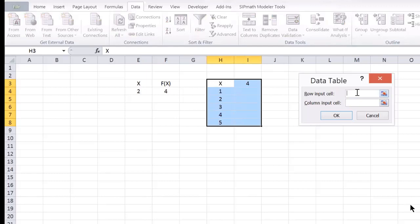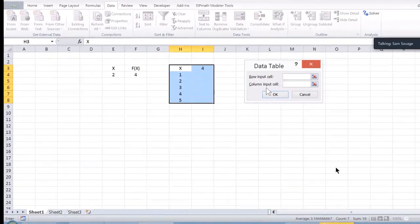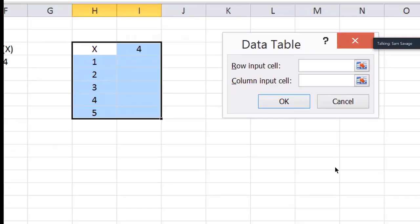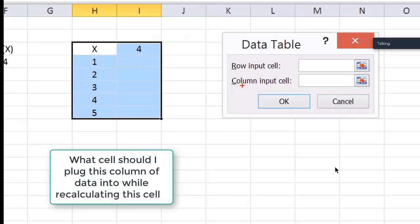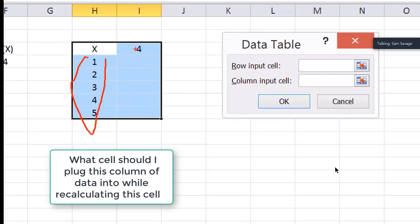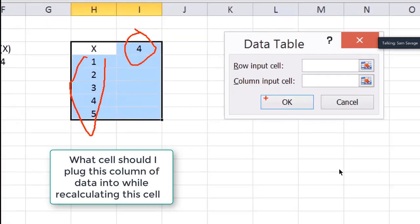Well, you don't have a row input cell, so it asks you a question you don't know how to answer, and you don't need to answer, and so you quit. Then, it says column input cell. What this should have said here is what cell should I plug this column of data into while recalculating this cell, but they didn't have room to write that, so they just wrote column input cell.